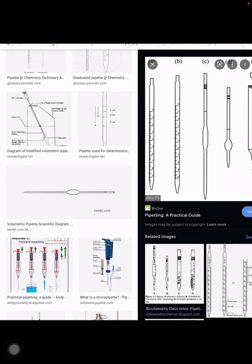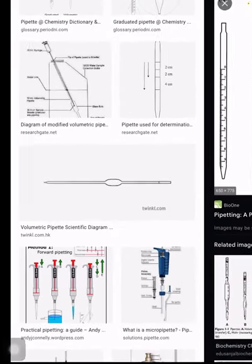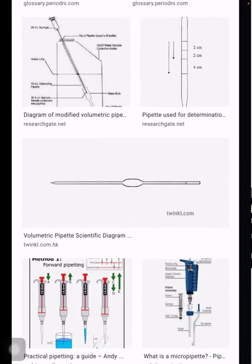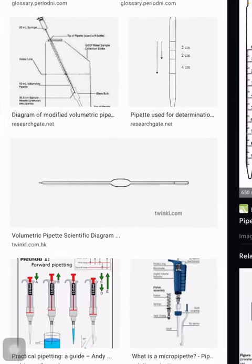There are different types of pipettes — some have multiple marks on them and some have only one mark. Remember this: the examiner can draw the wrong pipette and ask you to identify the correct one.